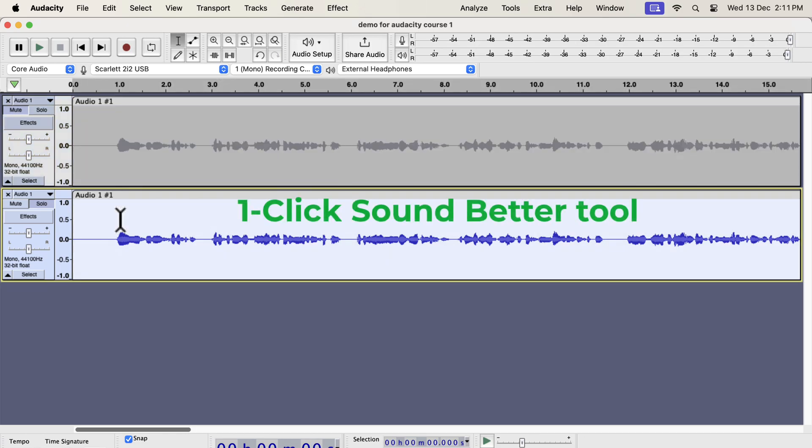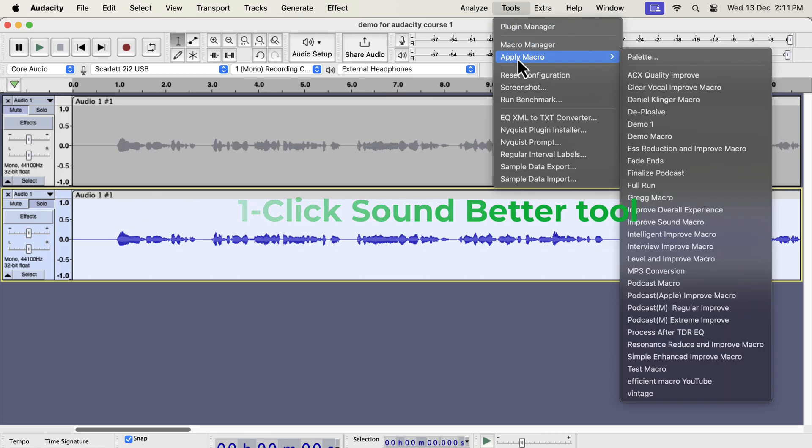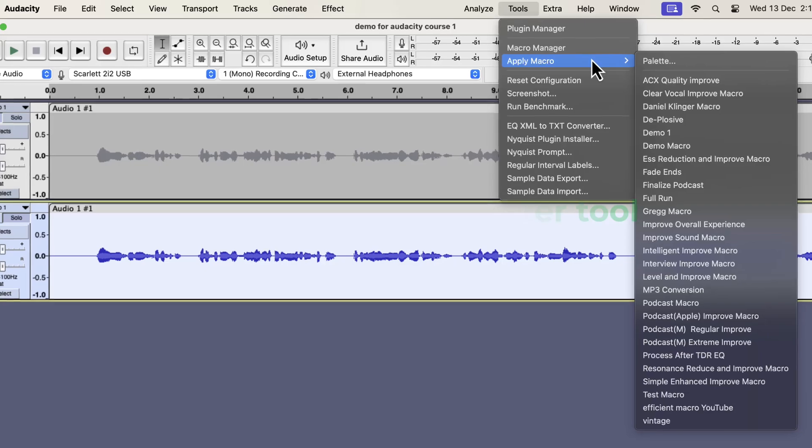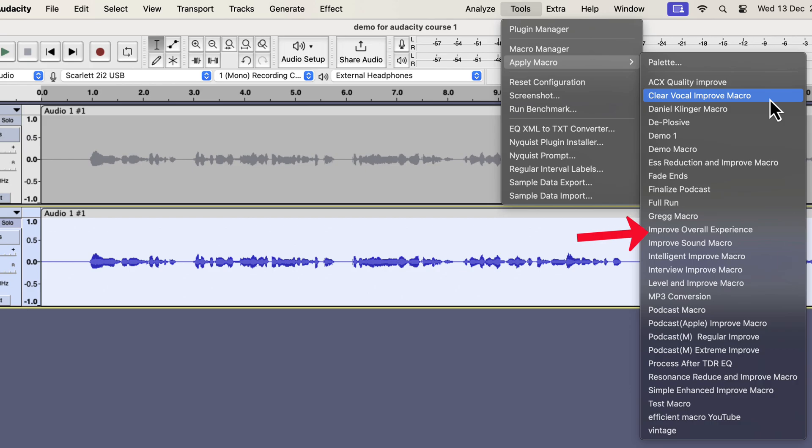I will improve the second track using the one-click solution. The single-click solution that I am going to show is developed from years of experience I have. I will select everything inside the second track and will go to tools. If I go to apply macro, you will see some options like clear vocal or S-reduction. I also have improve overall experience, interview improvement, and podcast-specific improvement. I have a total of 11 different variations to tackle different scenarios.